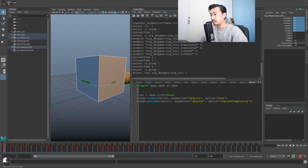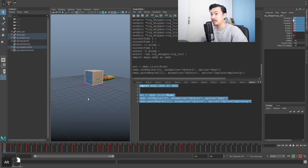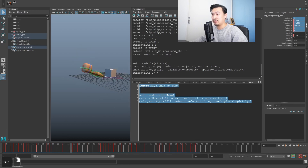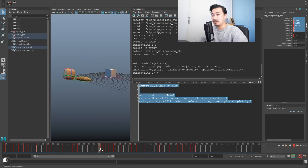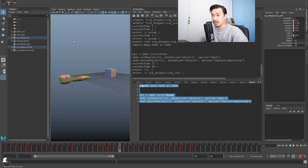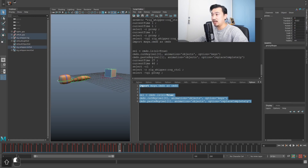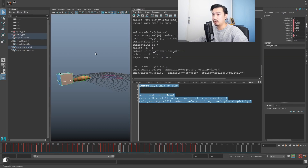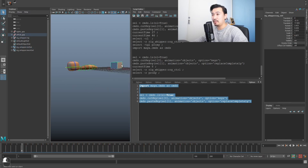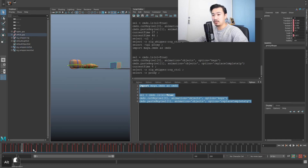Running this code — you can see it's cut the keys from the cube and pasted onto the rig control. And of course I can select the control, select the cube, run this again and it'll do the opposite: cut the keys from the control and paste onto the cube.